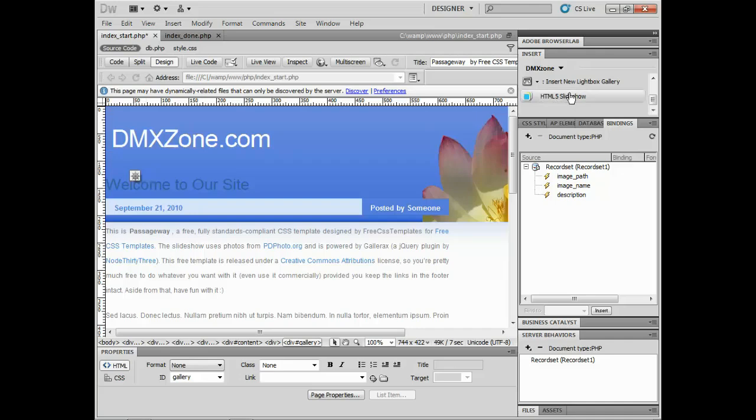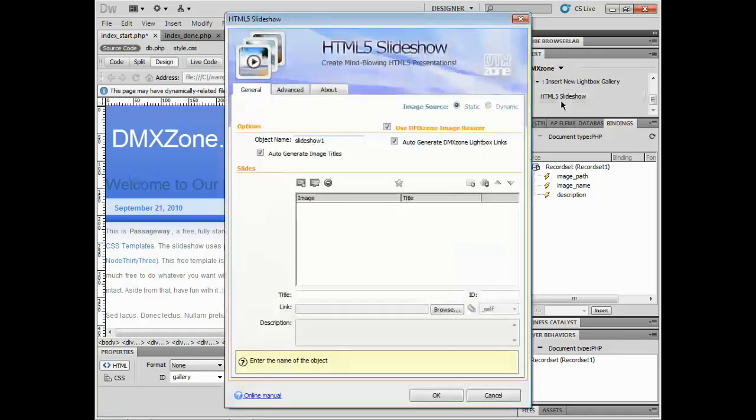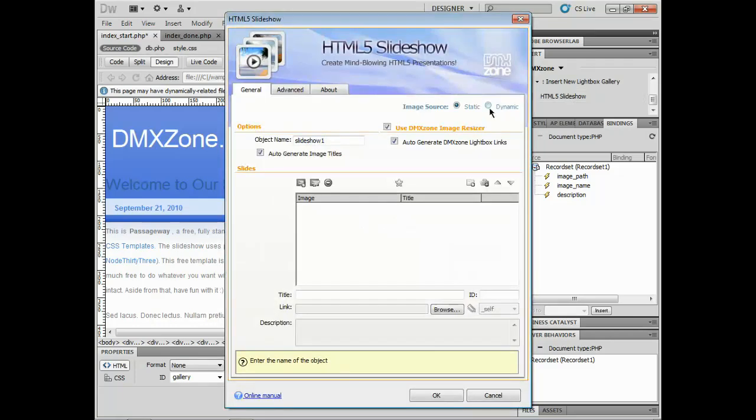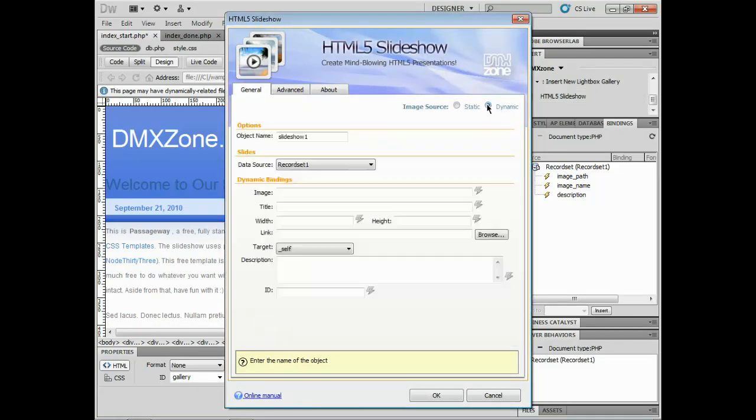I'll click HTML5 slideshow in the insert panel to insert it. We have static and dynamic. I'll choose dynamic and it'll say oh well looks like you've got a recordset ready. So let's use that as a data source.